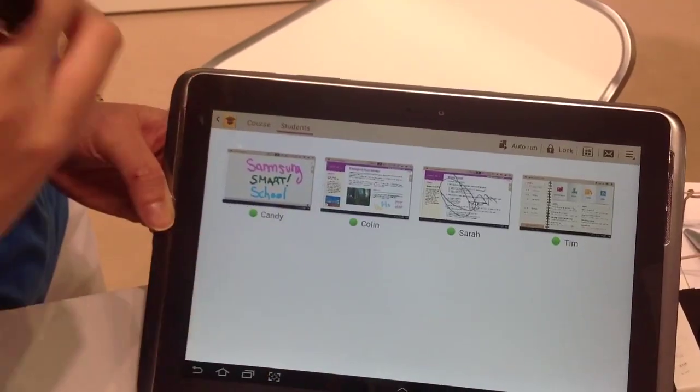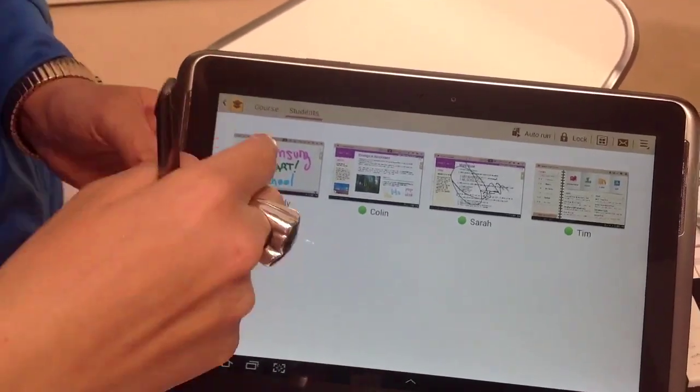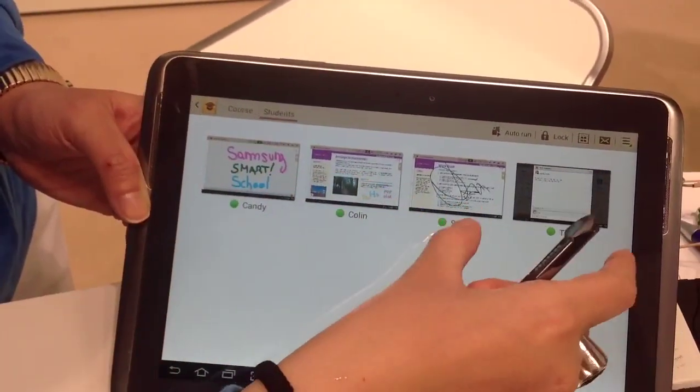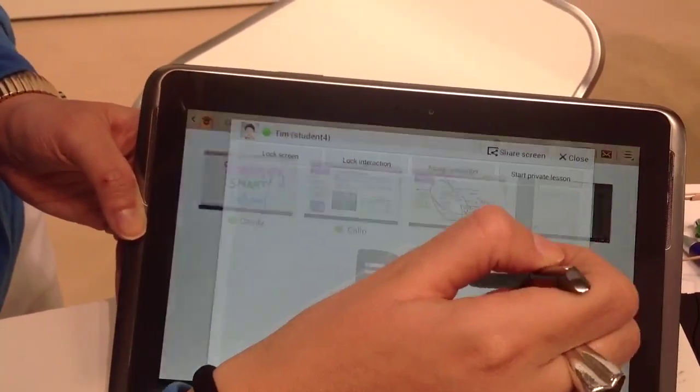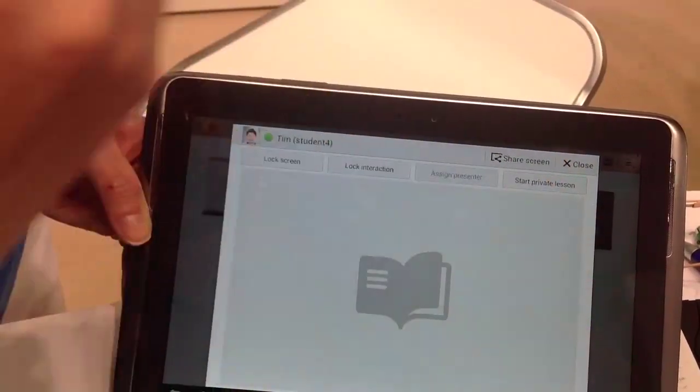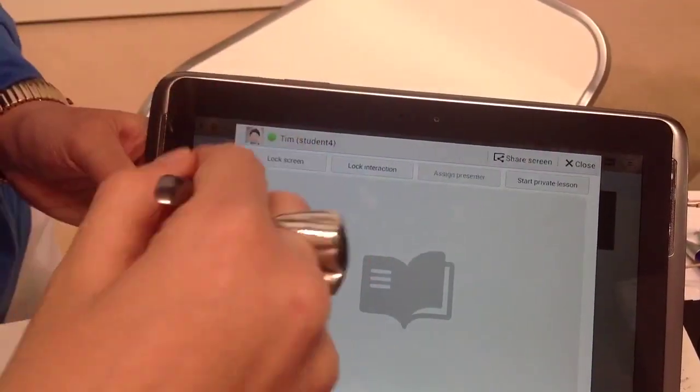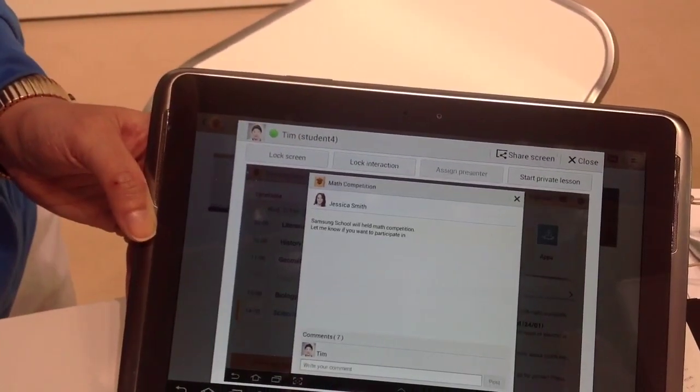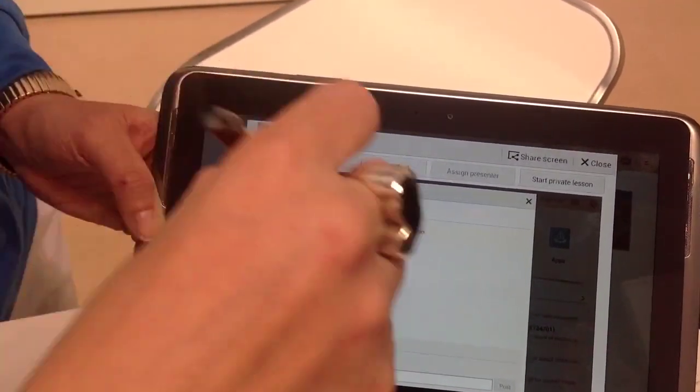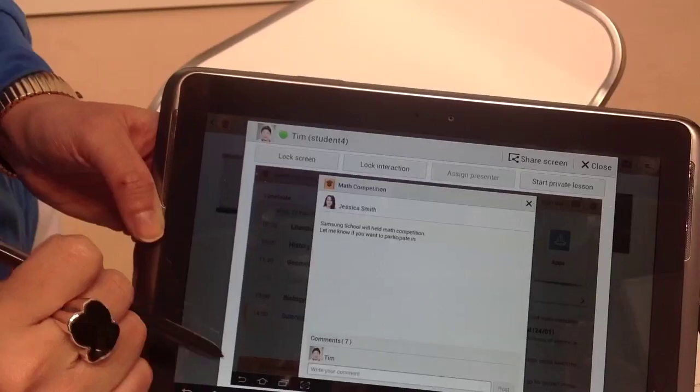how the teacher can lock the screens if there's a student doing something else. Like this student